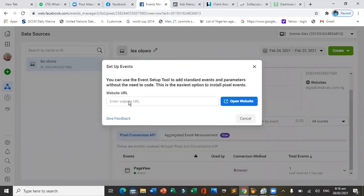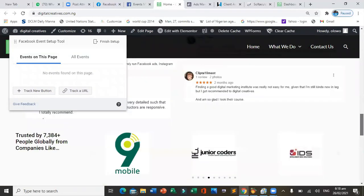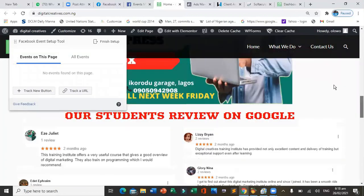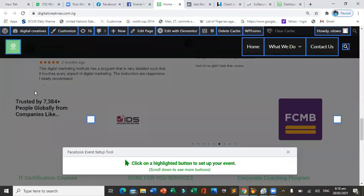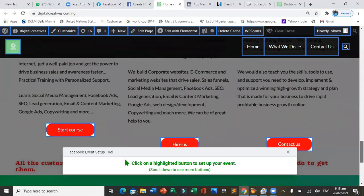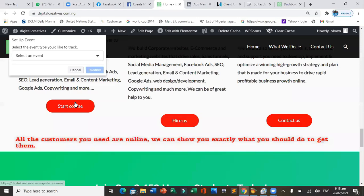To add an event, click 'Open Event Setup Tool,' paste your website URL, and click open. It loads your website and you can now track buttons on the page or specific URLs. The pixel will highlight everything on the site that you can track — select whatever you want to track.